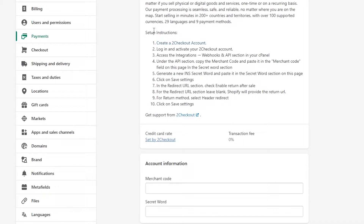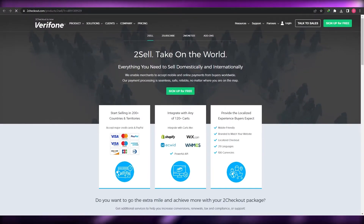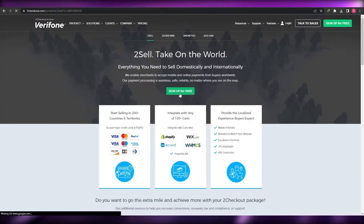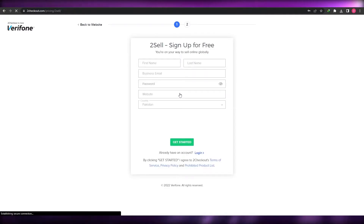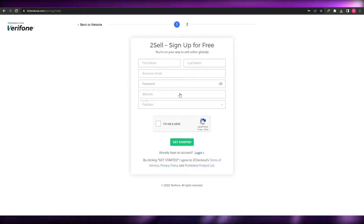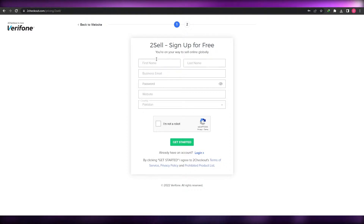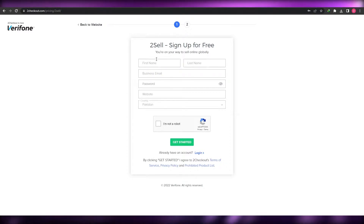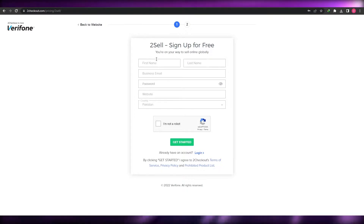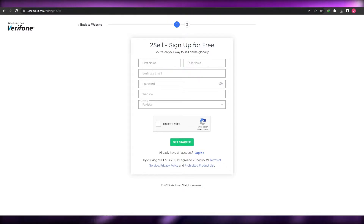I'm going to open it up in another tab. I've already created a 2Checkout account but I'll demonstrate signing up by creating another one. The process is free, though creating a 2Checkout account can be a bit tedious because they ask for a lot of information during activation. Just enter your first name, last name, business email, password, and a website.